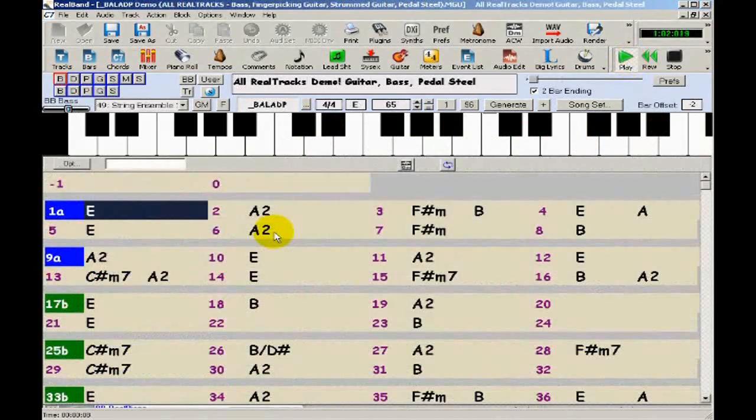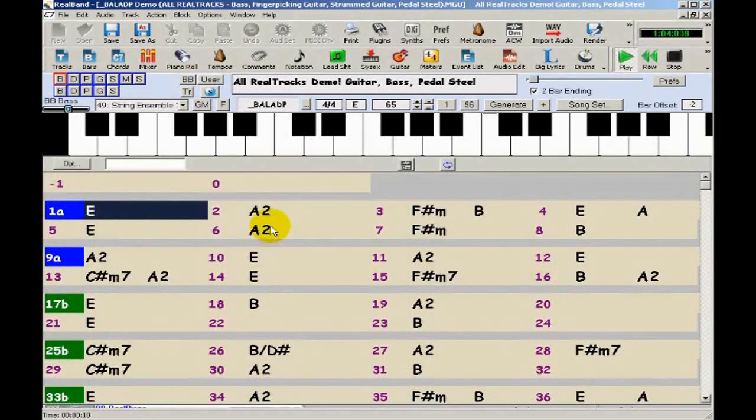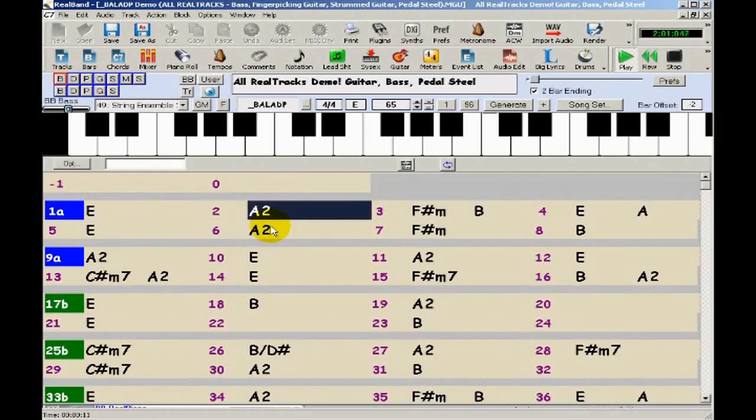And here's a slow country ballad that we created by simply typing in various chords, picking a real style, and pressing Generate.